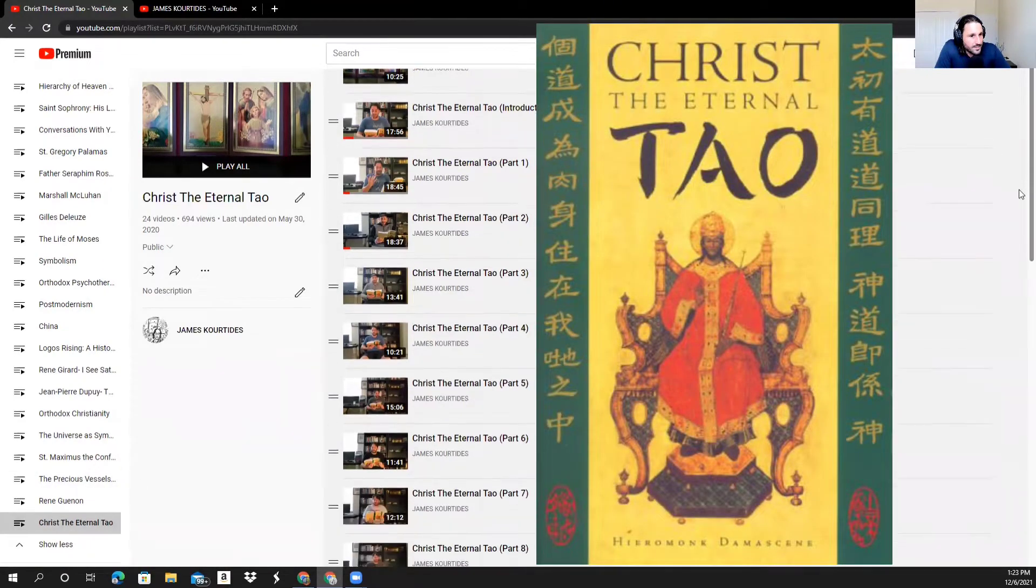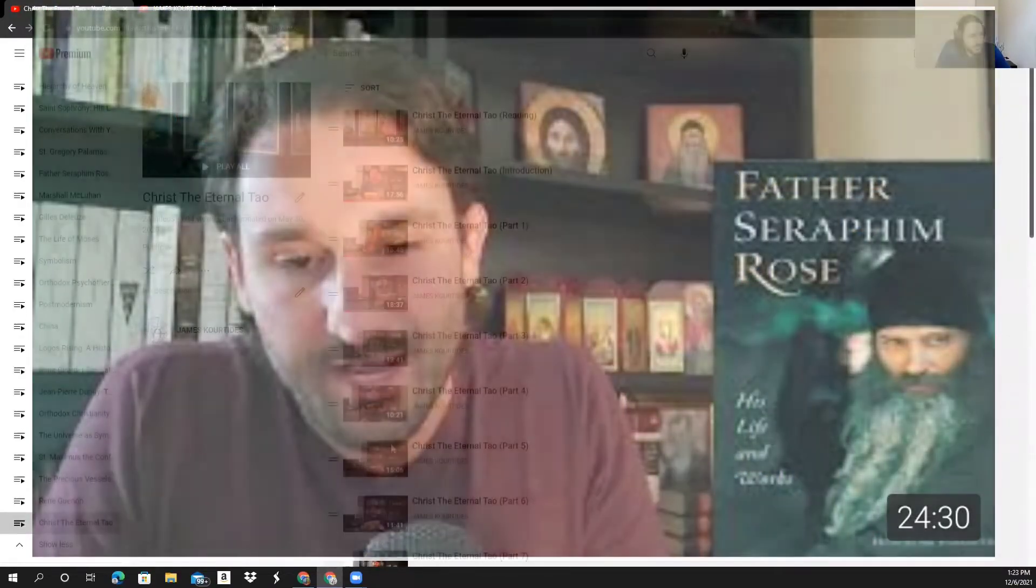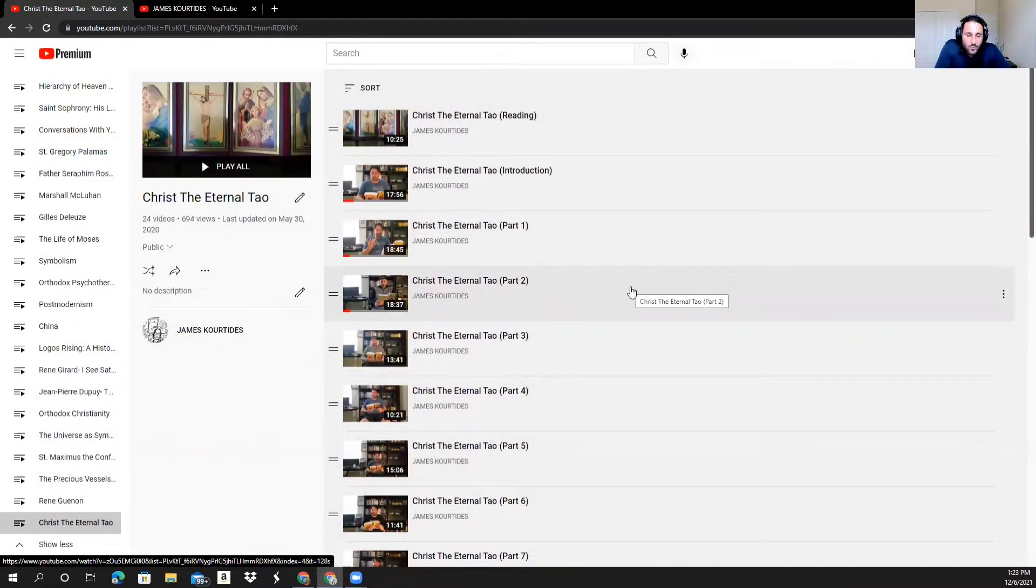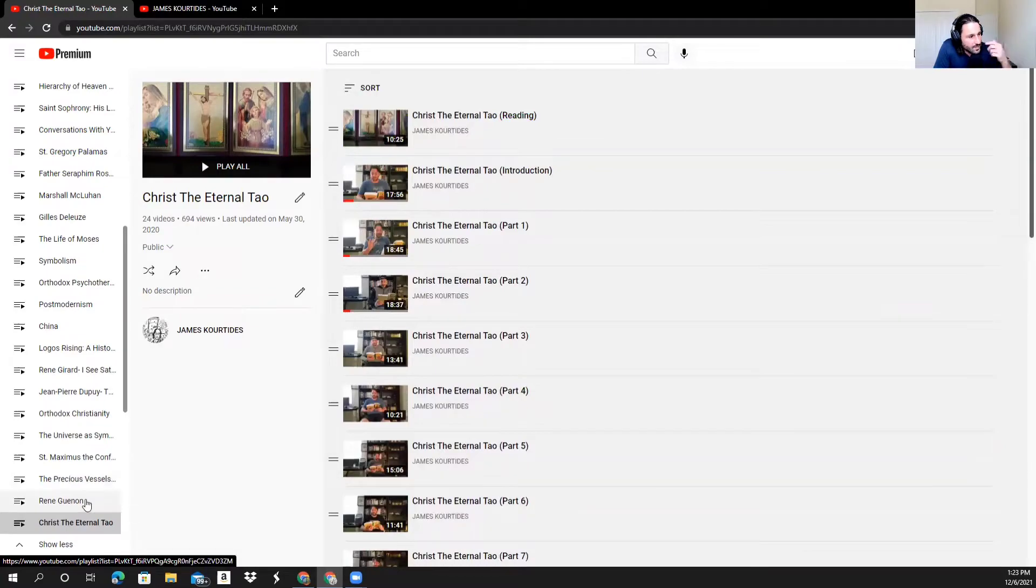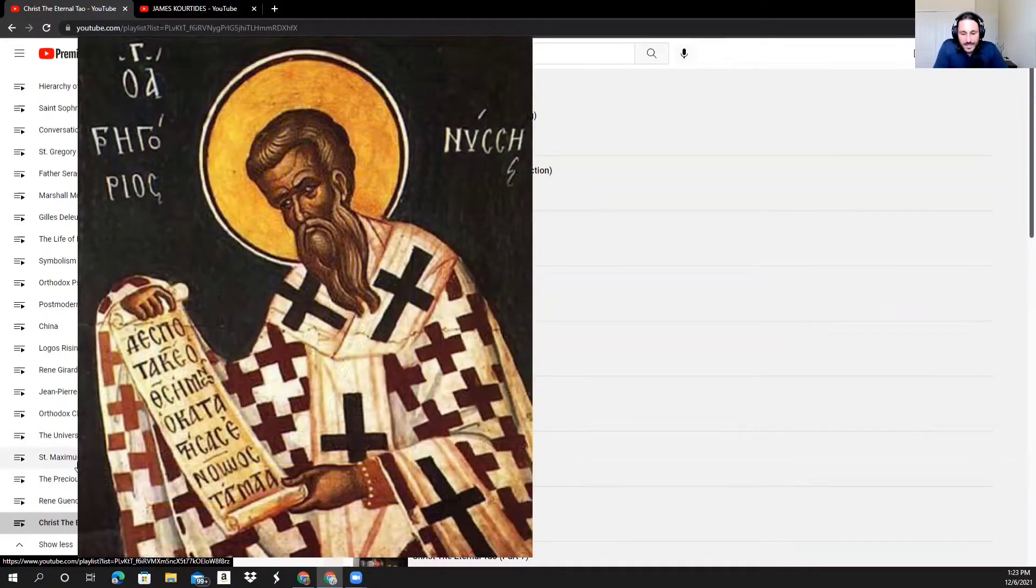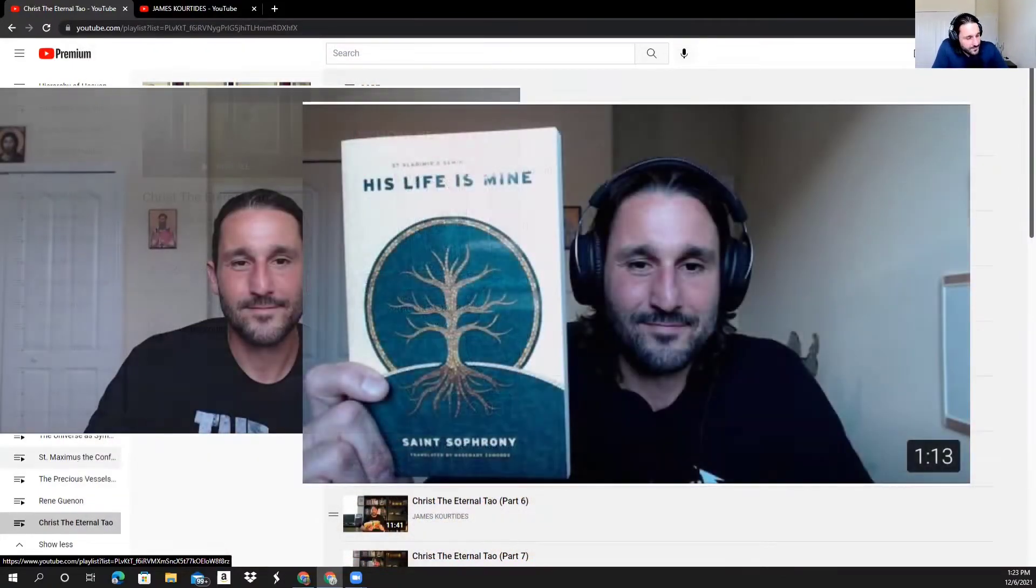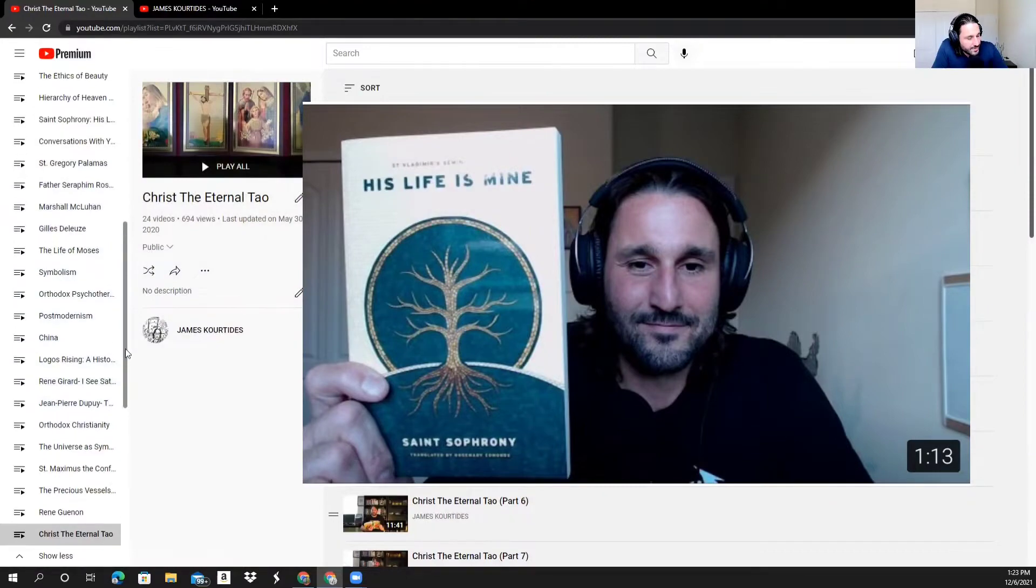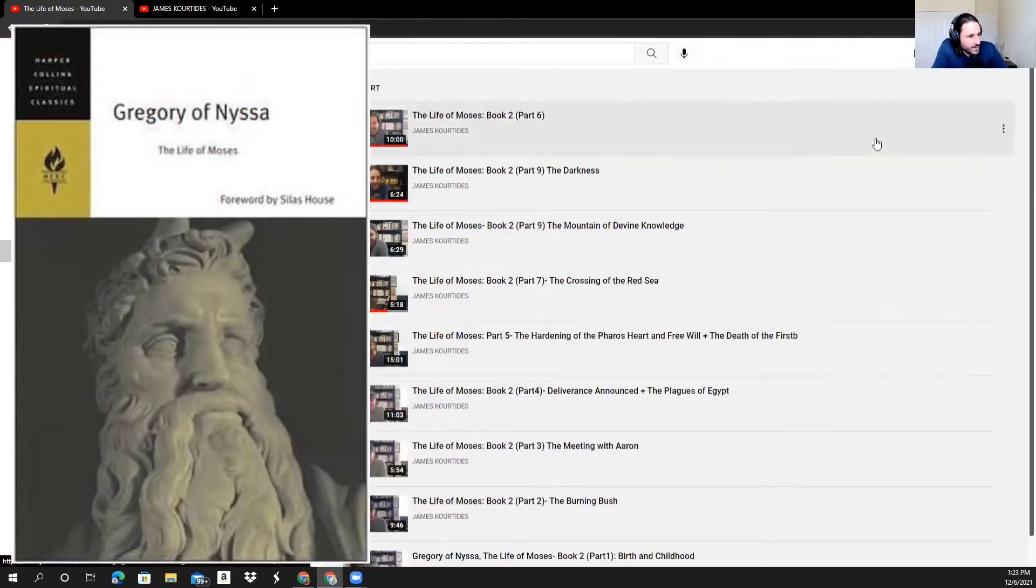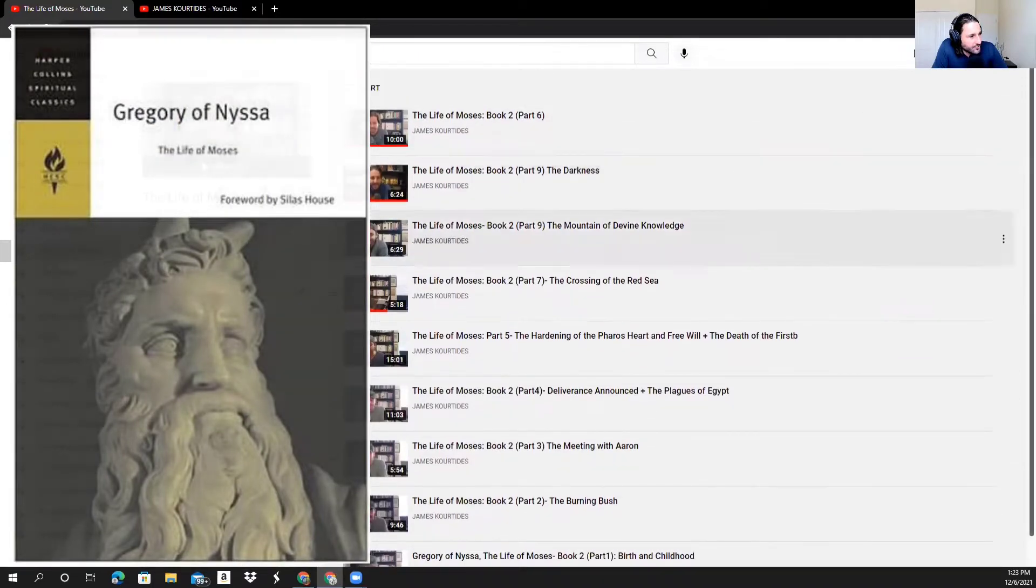It's about Seraphim Rose's life, essentially, loosely, and talks about a lot of different things. If you're interested in Eastern philosophy, Eastern religion, but you're looking and exploring the West, I definitely would recommend starting there. And then I have some videos on René Guénon, and then really, St. Maximus the Confessor, St. Gregory of Nyssa, St. Sophrony. I have almost the entirety of St. Gregory of Nyssa's Life of Moses, which I highly recommend checking out if these types of ideas interest you.